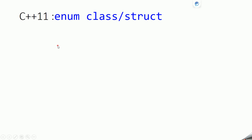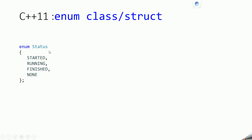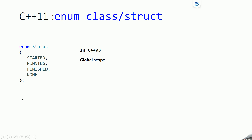So let's see what is enum first. Enum is nothing but user-defined types that allow us to define some integral constants. Here, status is an enum which is allowing us to define these four integral constants. This is the C++03 way of creating an enum, and the scope of these enums is global in C++03.